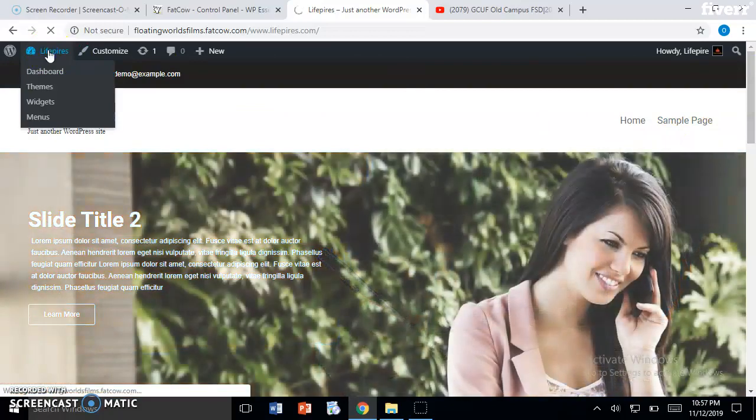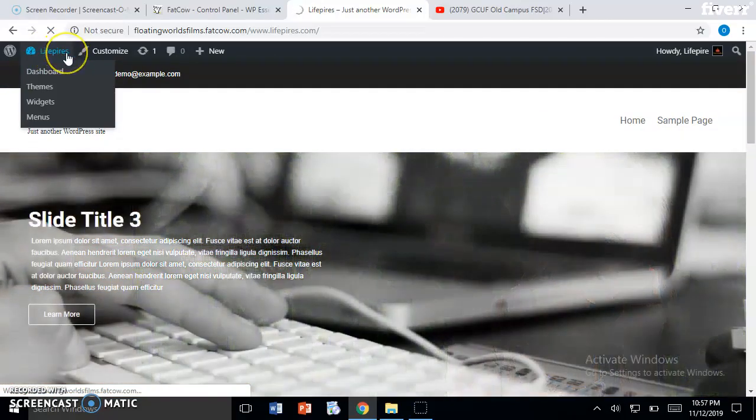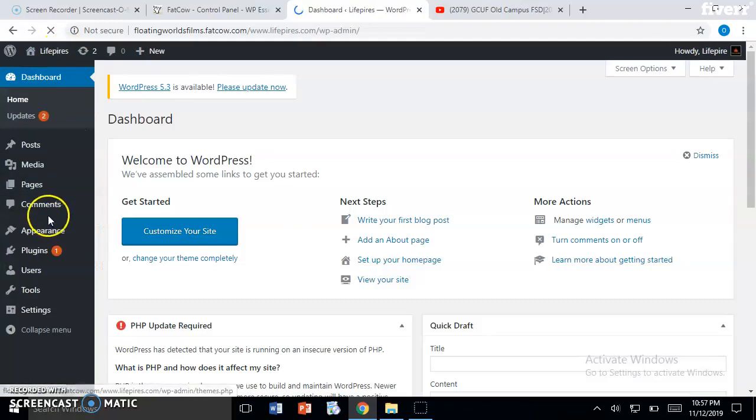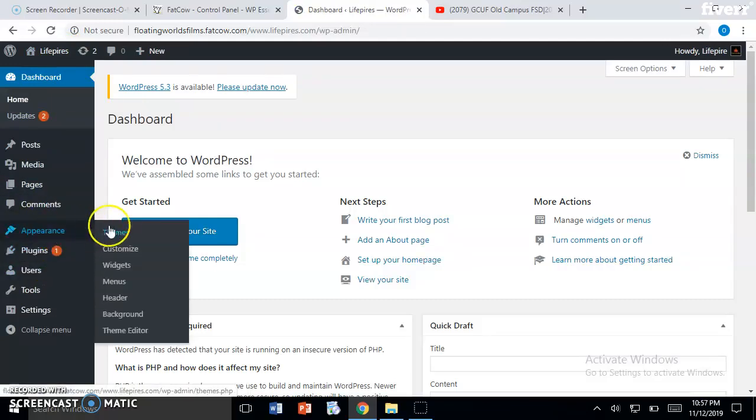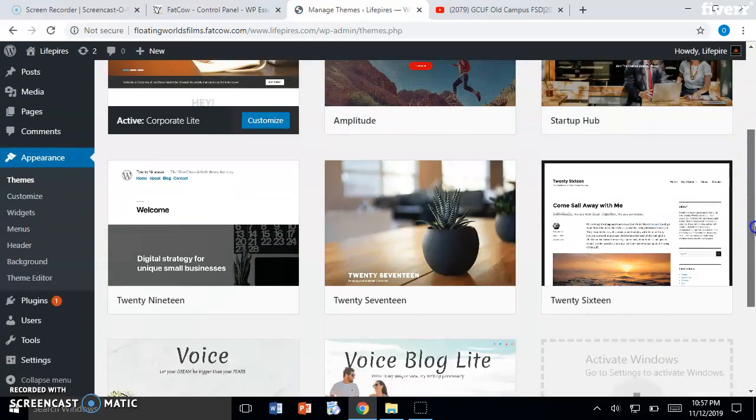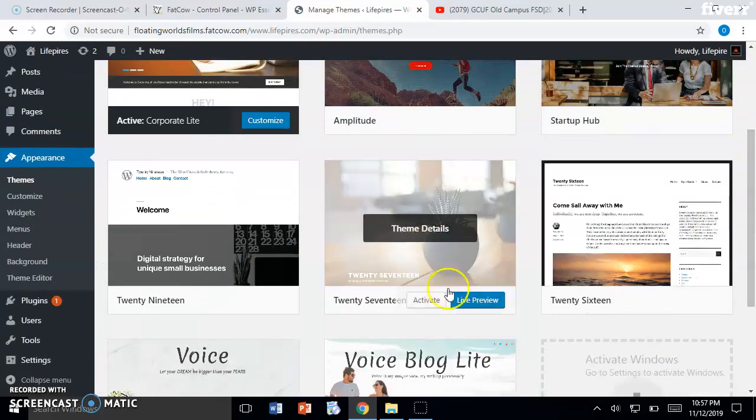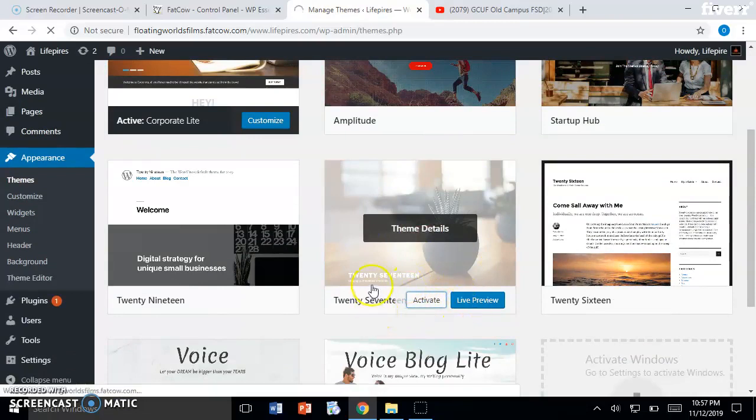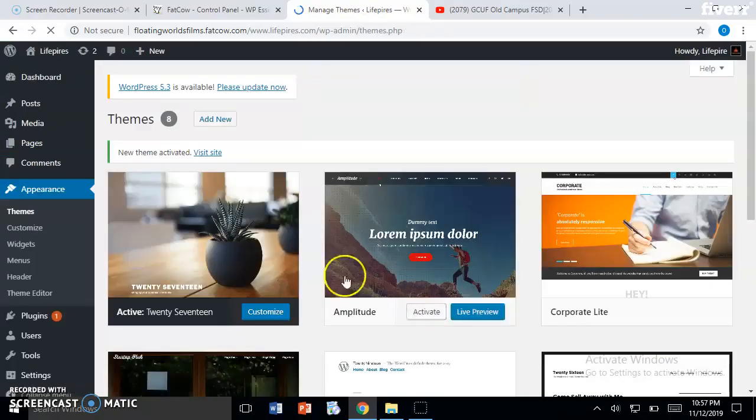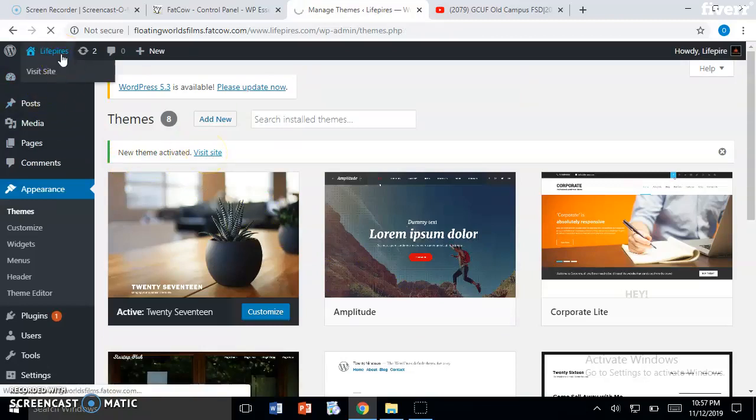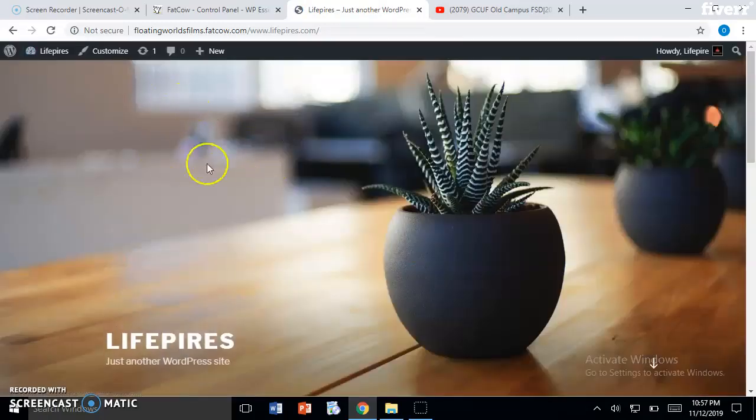We will go back. For now I will move forward with a default theme, a very popular one - Twenty Sixteen. I will activate this theme. I don't have to install it because it is default installed in WordPress. Here you can see 'New theme activated, visit site.' We will go back to our site.